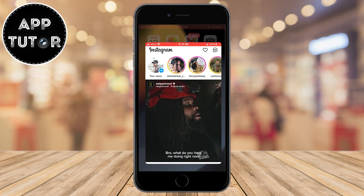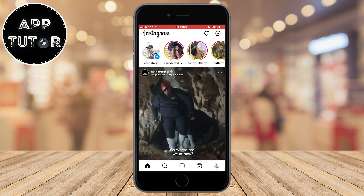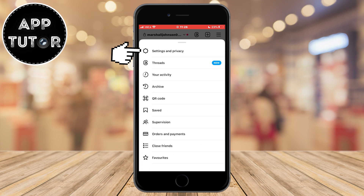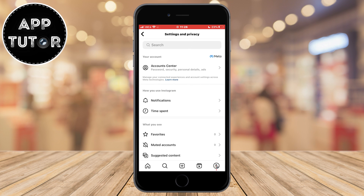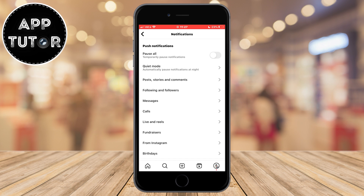Open the Instagram application on your device and then go to your Instagram profile. The next step is to tap on the three lines and then go to Settings and Privacy. When you open the settings option on Instagram, open the notifications section, and in there you should see quiet mode, which is under the 'Pause All' option.